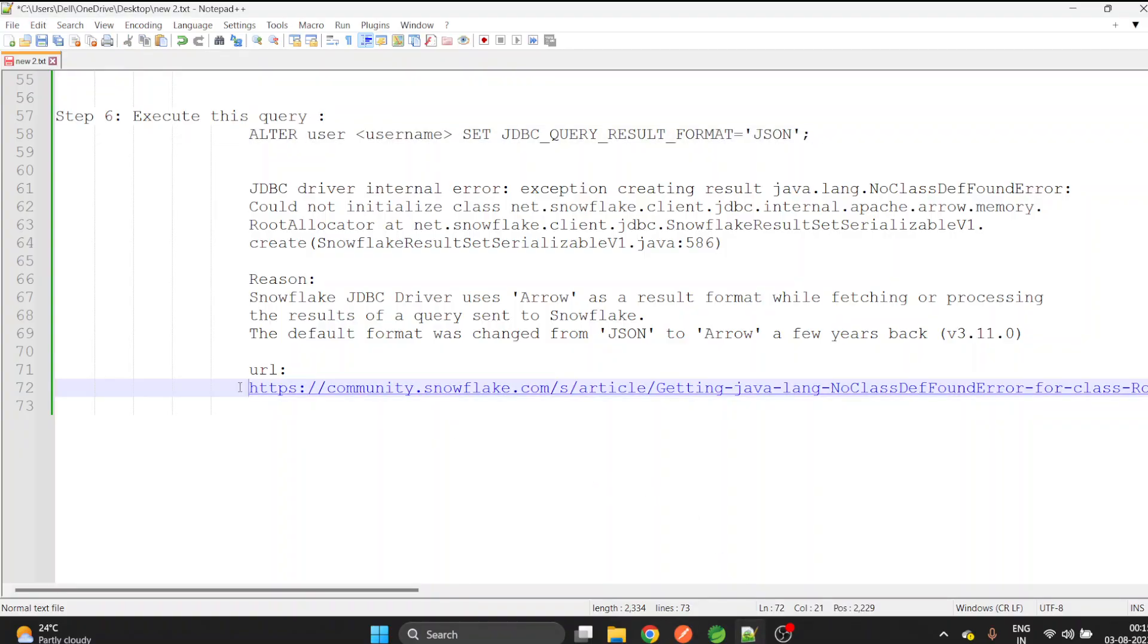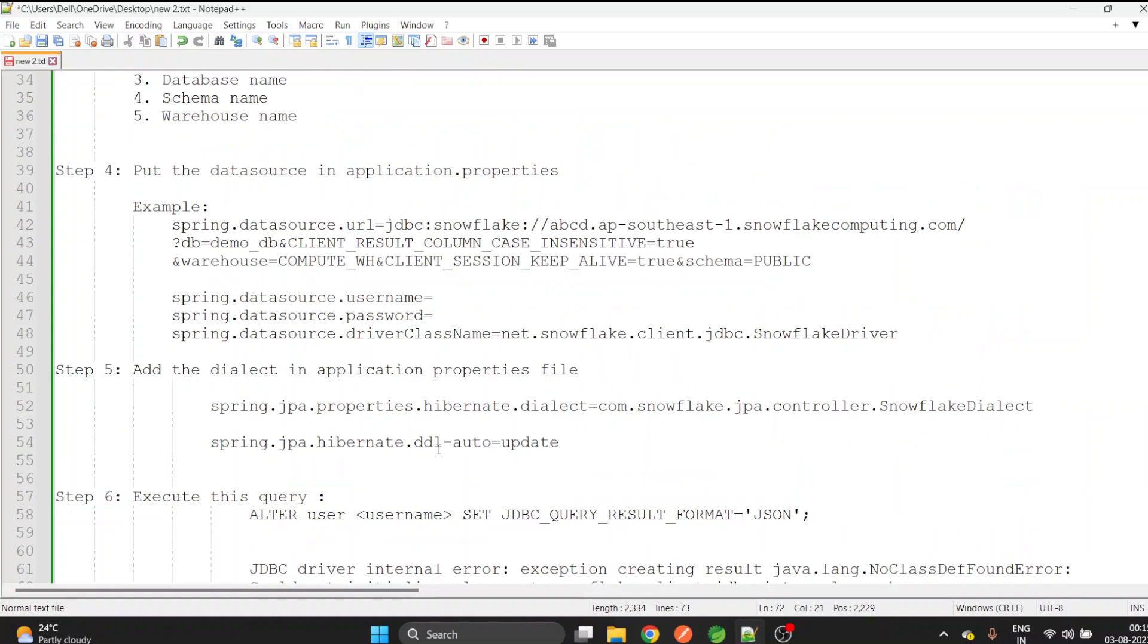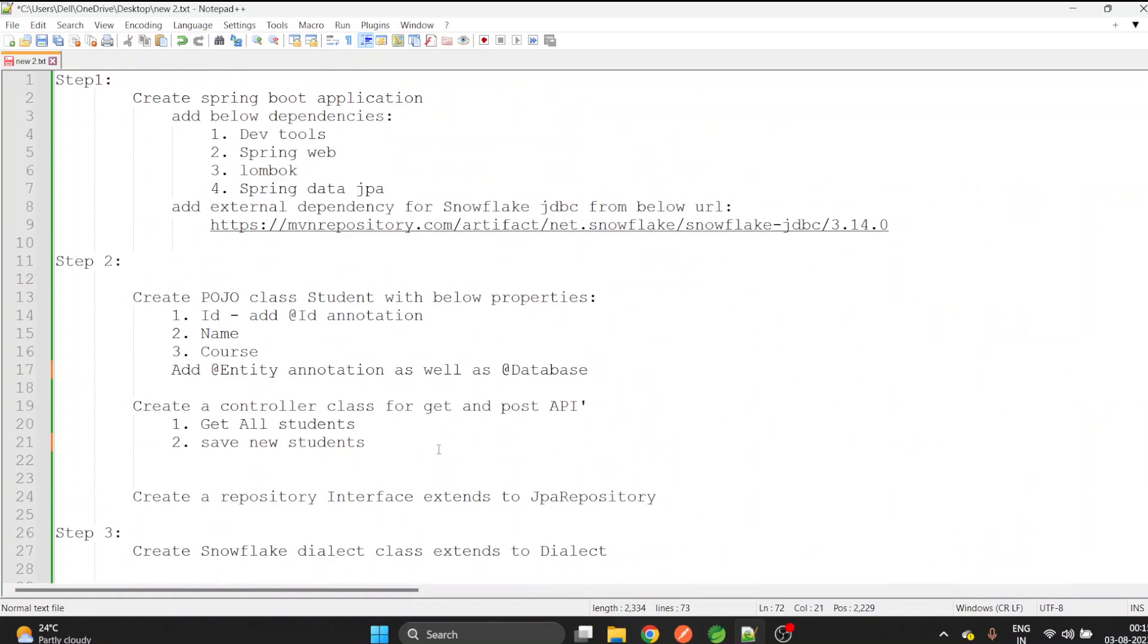You can click on this URL and find out more details about this error to get more clarity. We are done with this video. We have successfully created the connection between Spring Data JPA and Snowflake. If you find this video useful, please do like and subscribe. Thank you.